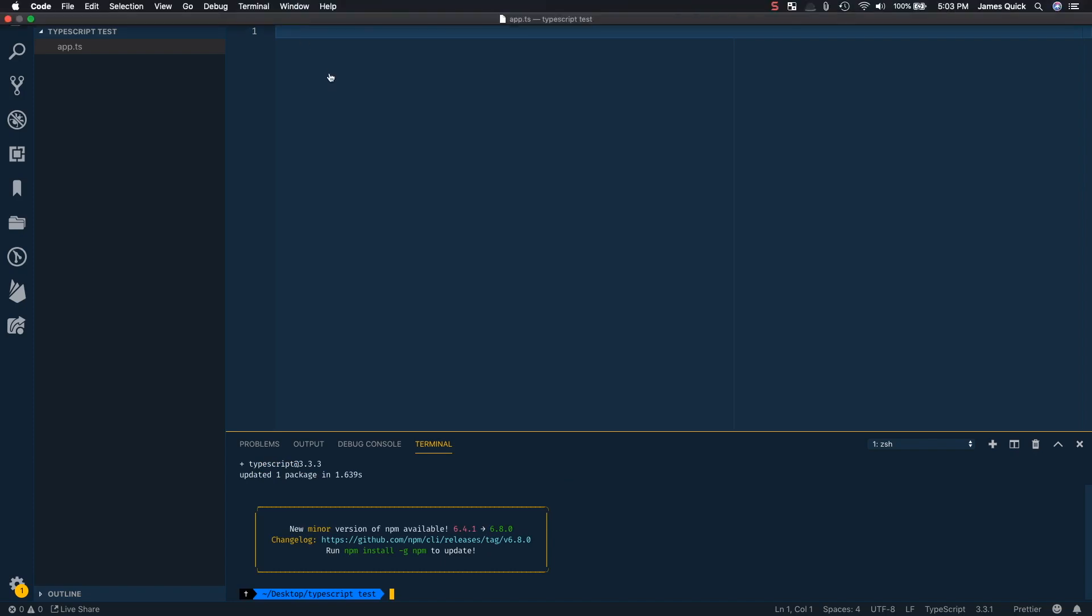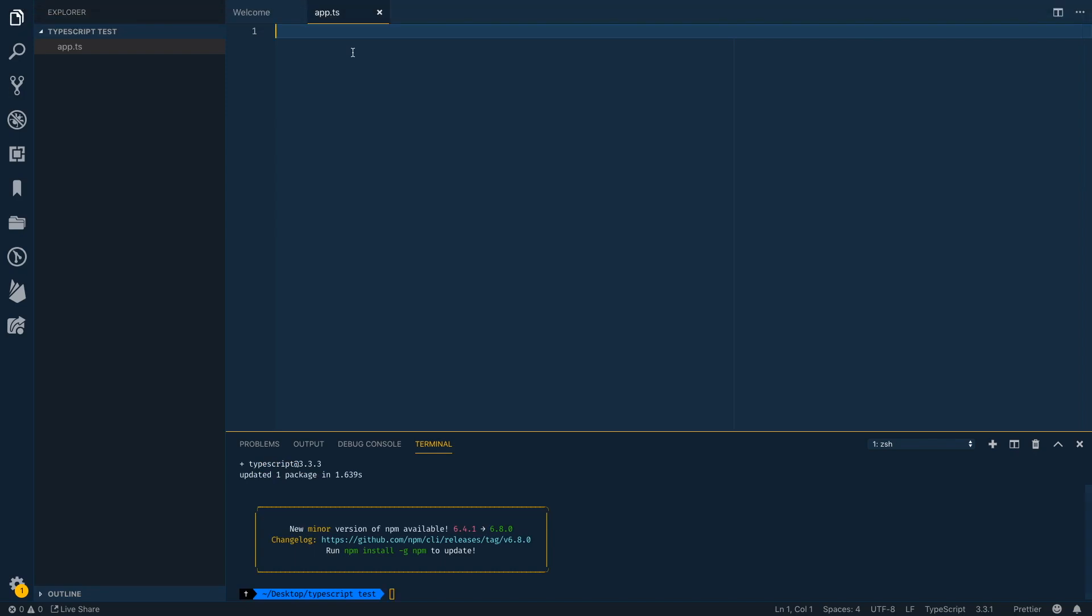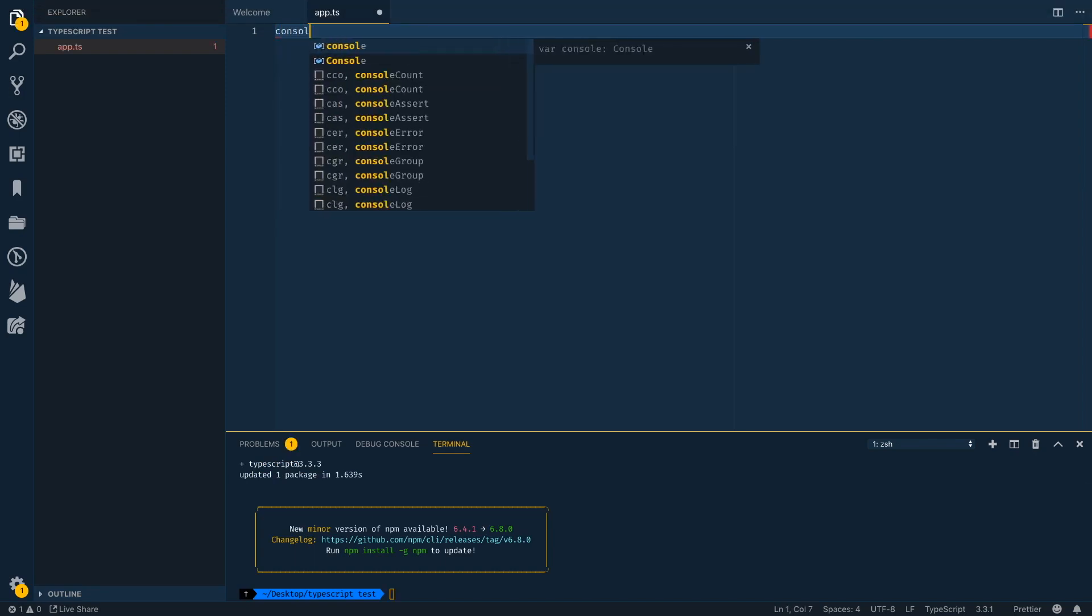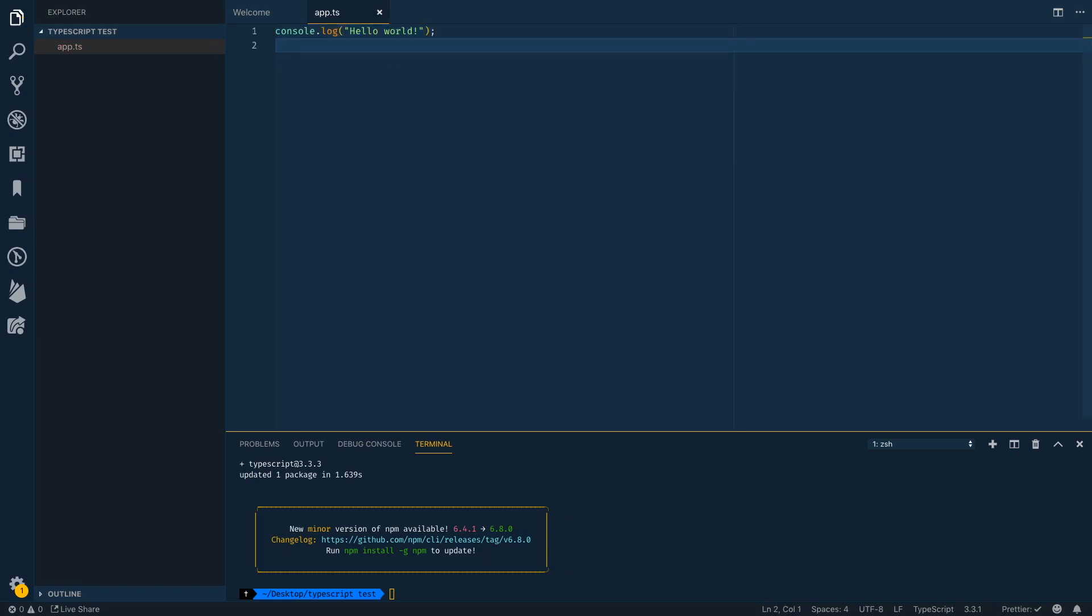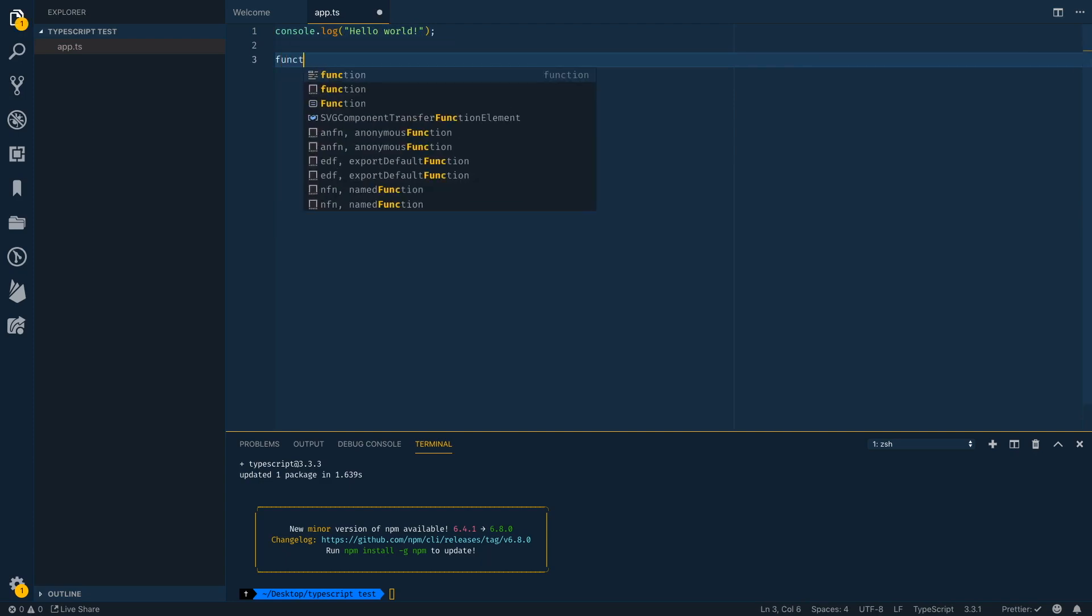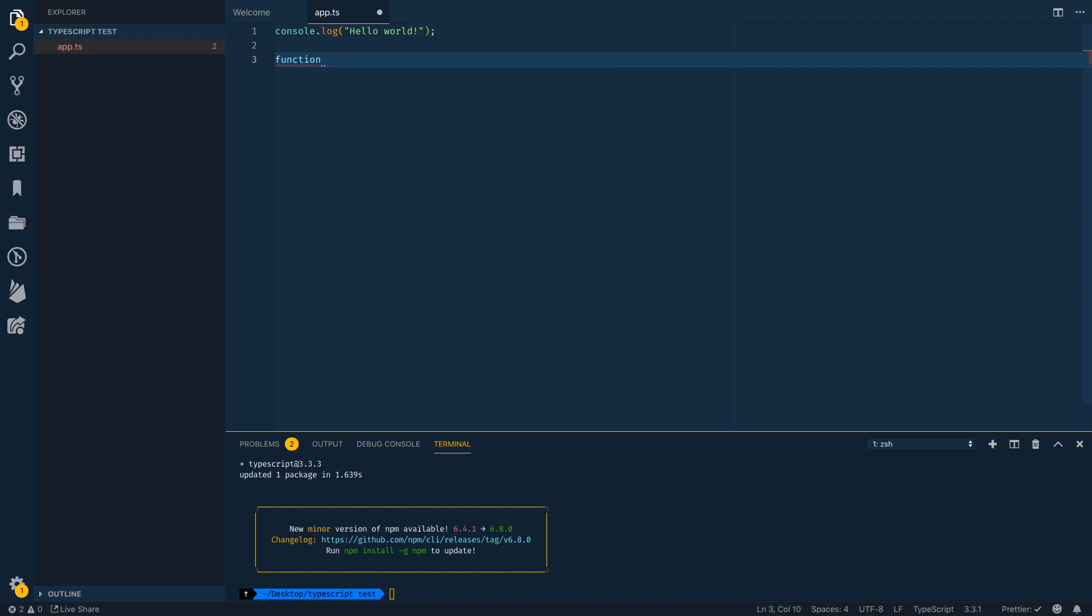So now that I've got TypeScript installed, I could come in to my TypeScript file and I could type regular JavaScript if I wanted to. So I could do a console log and say, hello world. And this is valid TypeScript because it is valid JavaScript. Now to get a little bit more TypeScripty, we could come in and create a function called welcome person,